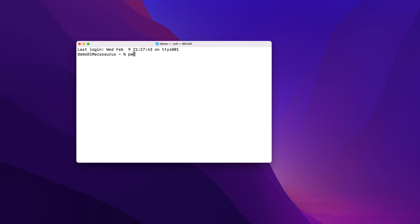If I type pwd for Present Working Directory and hit Enter, the prompt will show you the complete path to where we currently are, users forward slash demo.